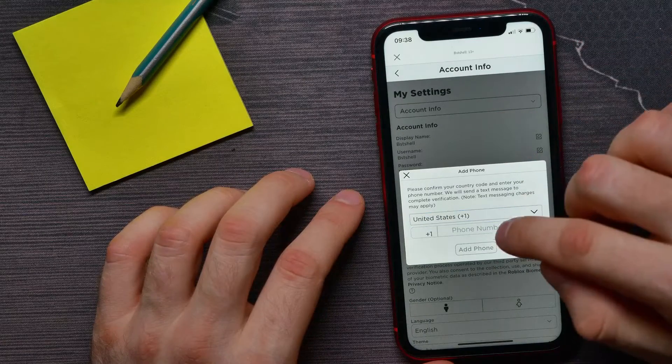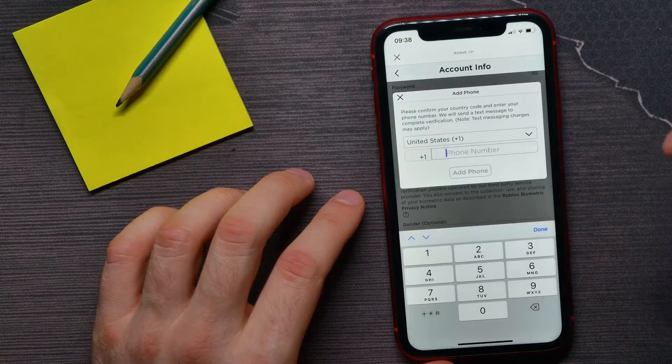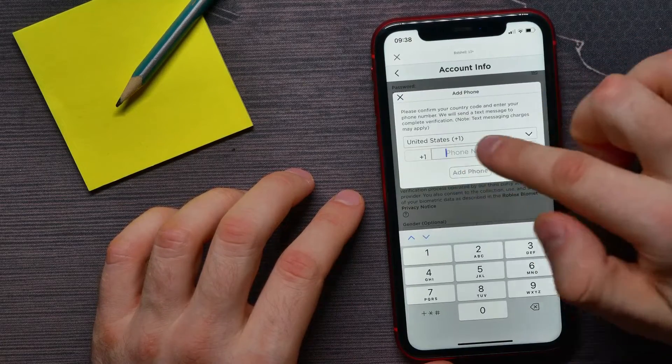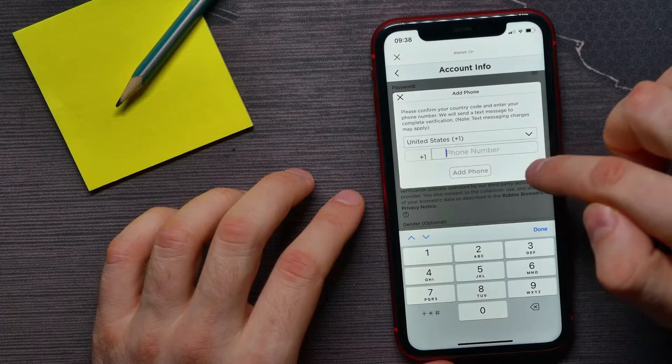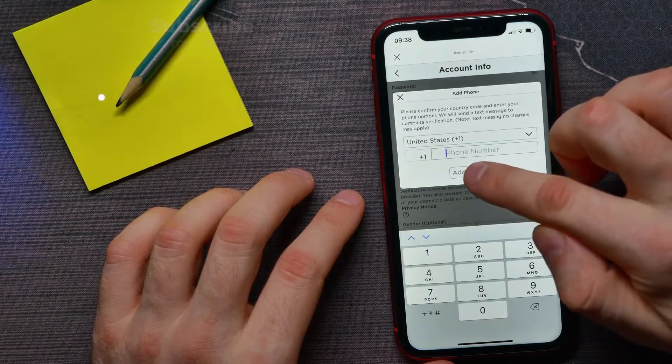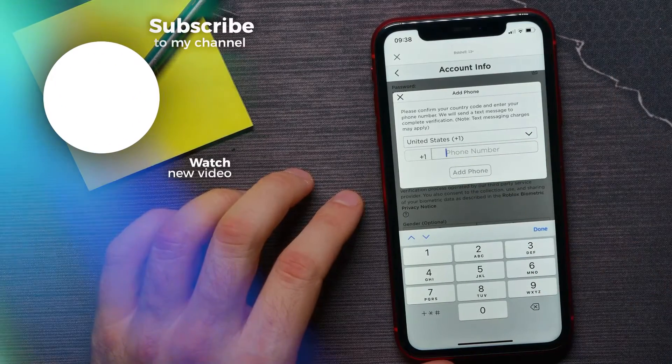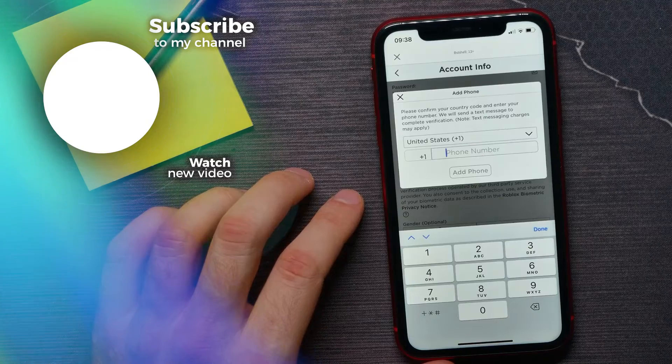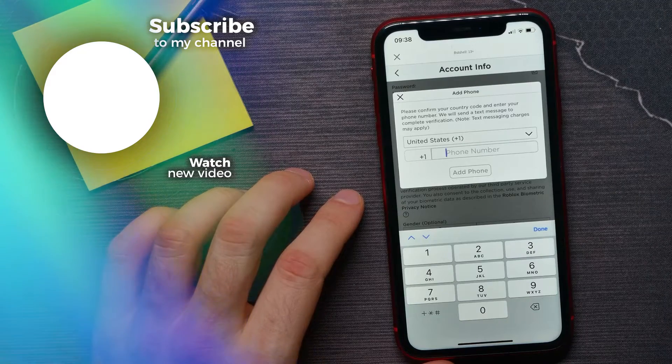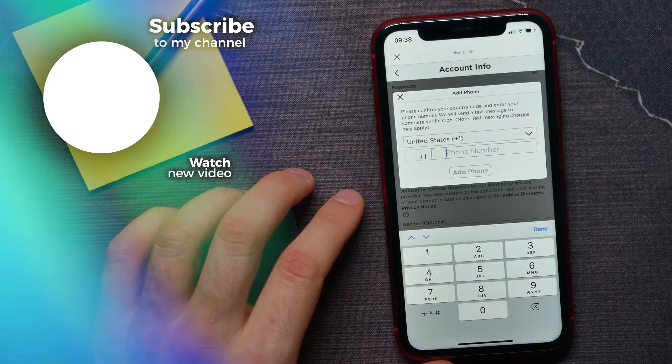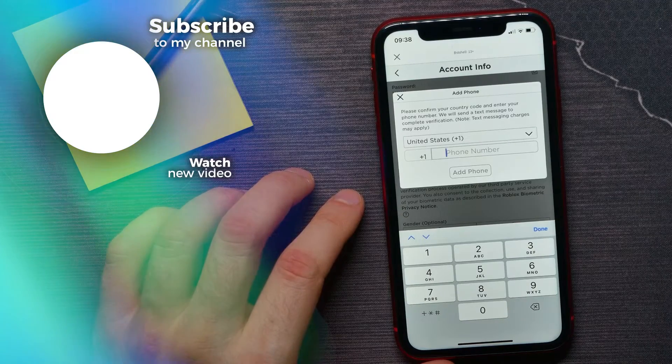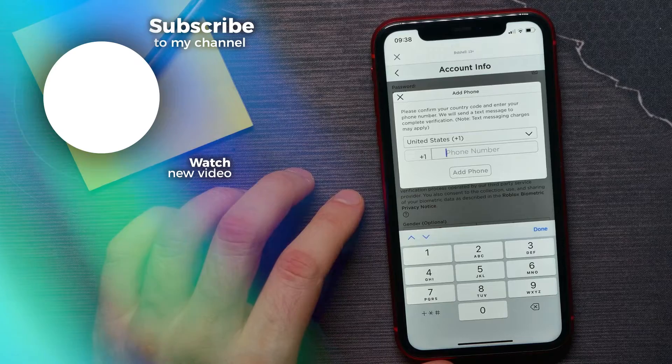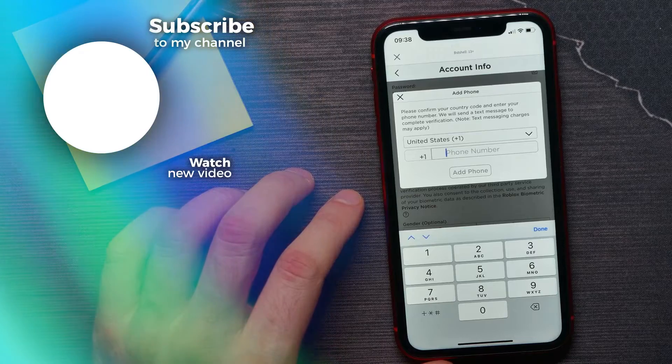Then, enter your phone number and hit Add Phone. That's all about how to add a phone number to your Roblox account. If this video helped you out, don't forget to like and subscribe.